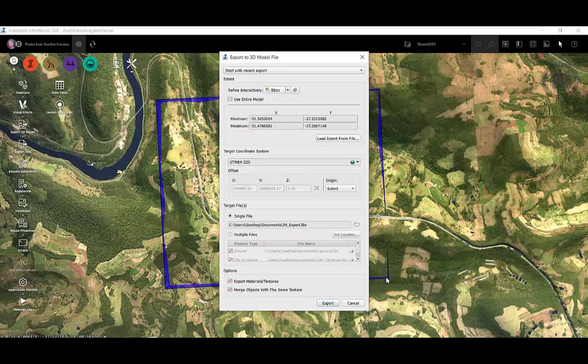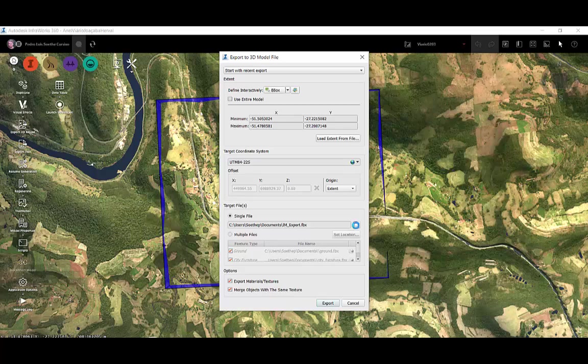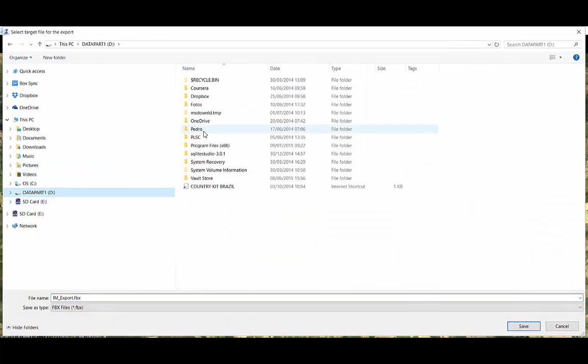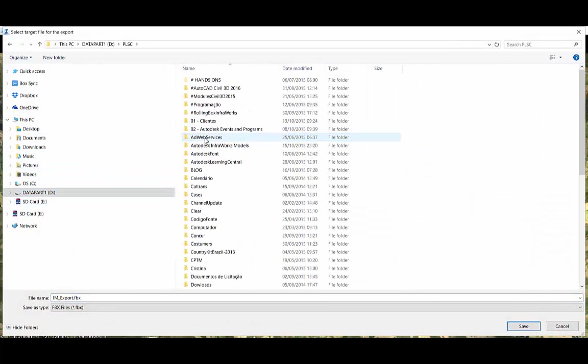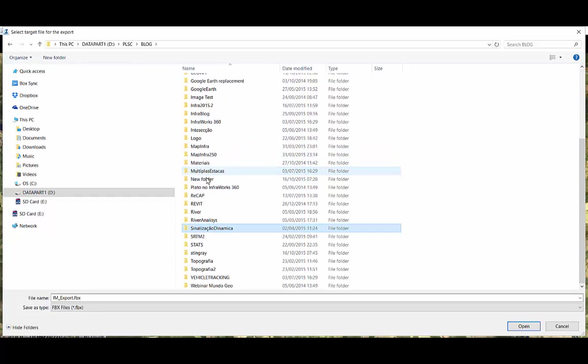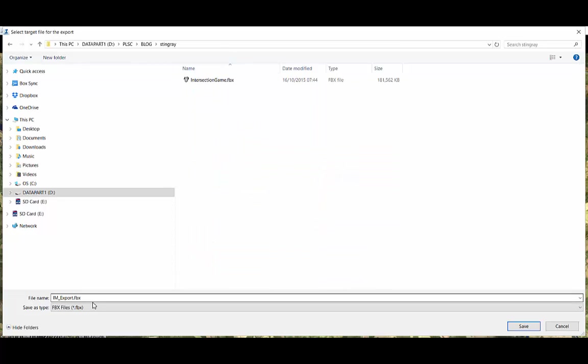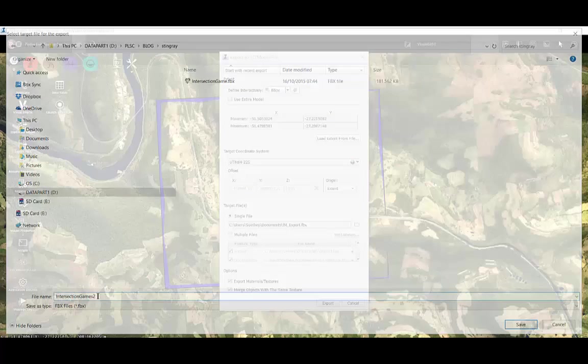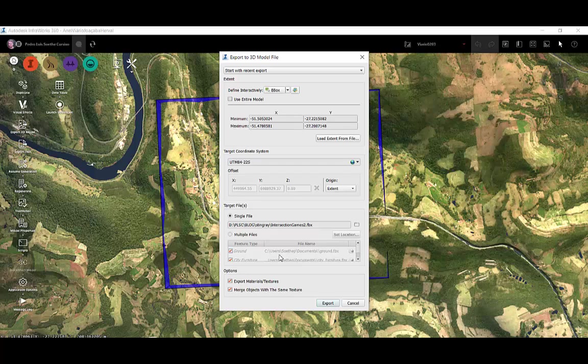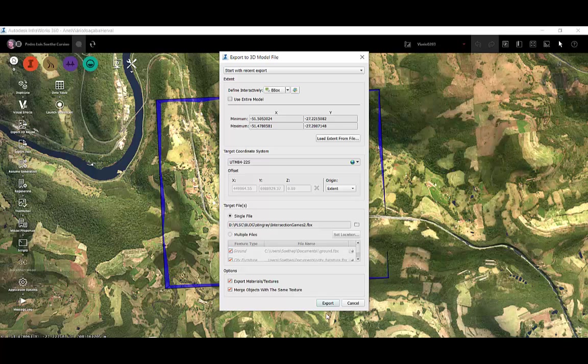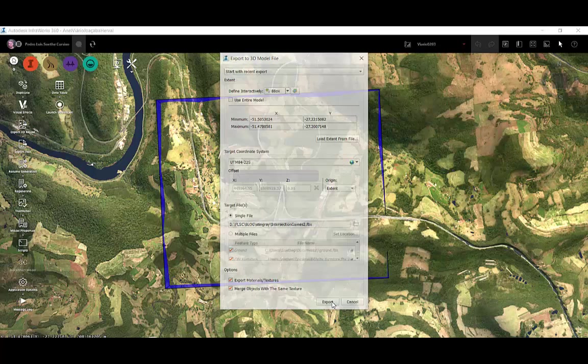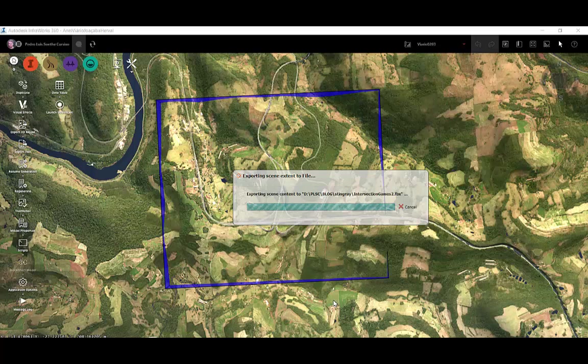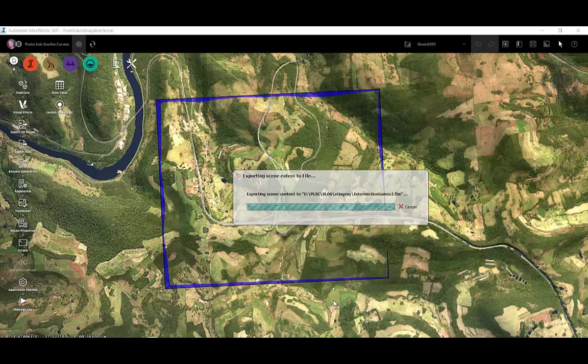After that I will define the location of my file. And the rest are the default options and I click export. Done. Now my friend Rodrigo Asaf will show us his magic and turn it to the game. Thank you.